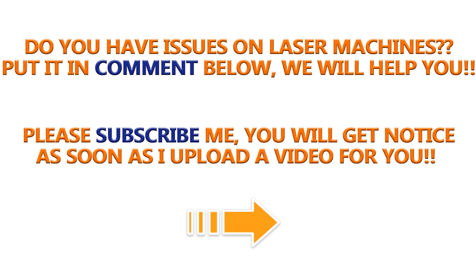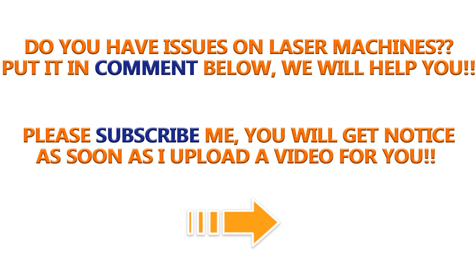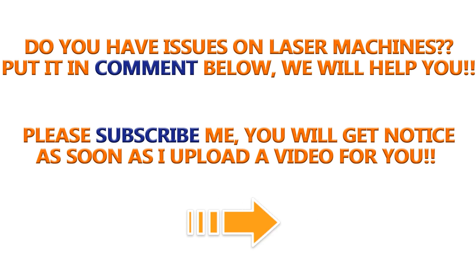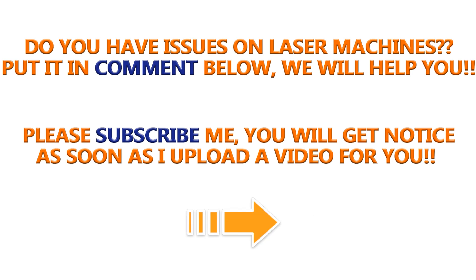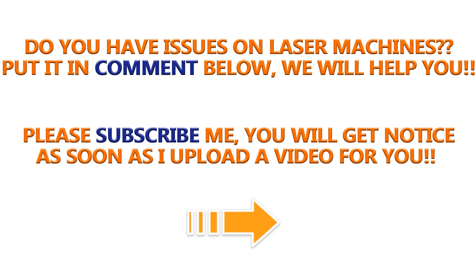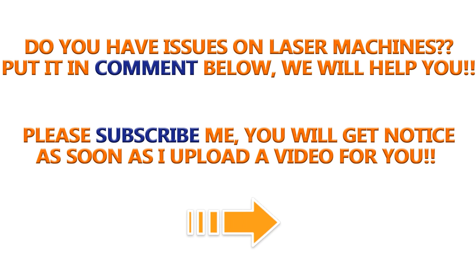Do you have issues on your laser machines? Please put it in the comment below or contact us directly. Subscribe me here so that you get notice as soon as I upload a video for you. Thank you. Bye!